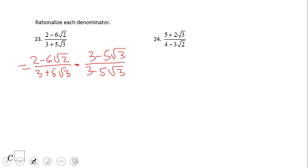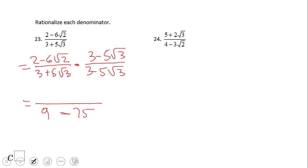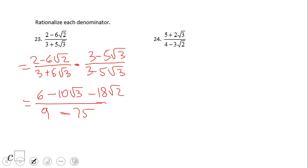Let's see what we have for the denominator. 3 times 3 is 9, or 3 squared is 9. Then 5 square root of 3 times 5 square root of 3 gives us 25 times 3, which is 75 — minus. For the numerator, 2 times 3 is 6. Then 2 times 5 square root of 3 is 10 square root of 3. Don't forget the minus. Then we have 6 square root of 3 times 3, which gives 18 square root of 3. Also, 6 square root of 2 times 5 square root of 3, when we multiply these two, we get 30 square root of 6, and the sign is plus.